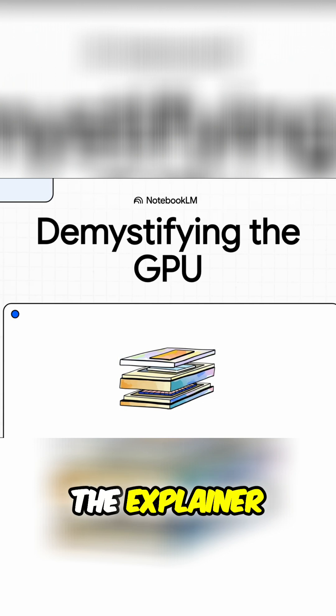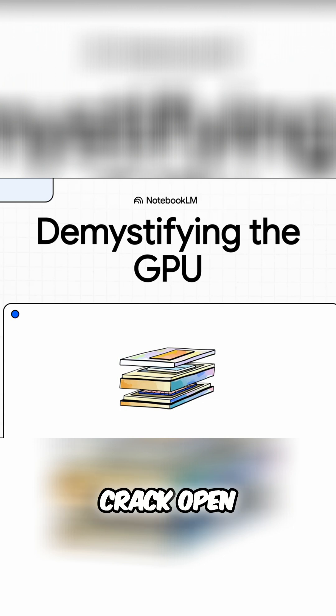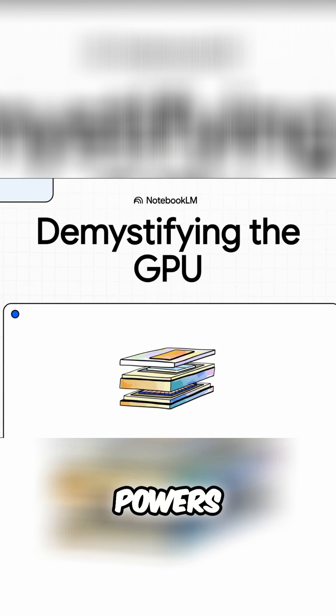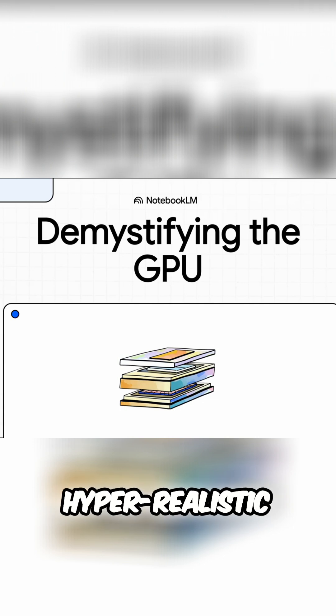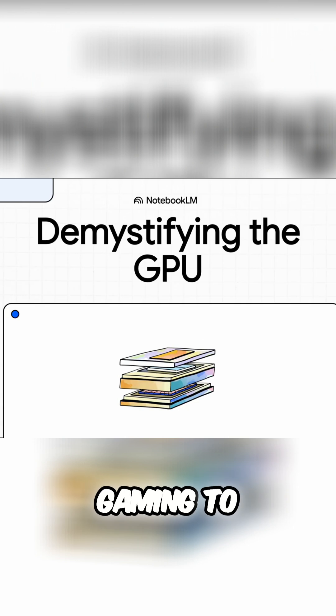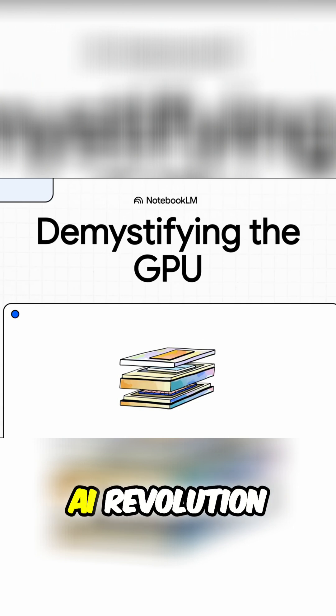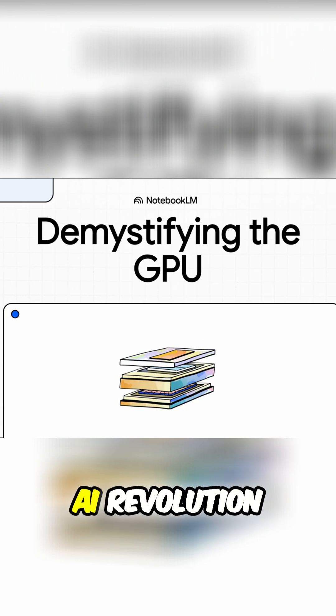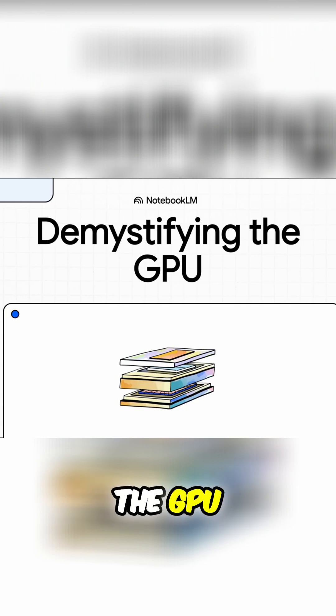Welcome to The Explainer. Today, we're going to crack open the black box that powers everything from hyper-realistic gaming to the entire AI revolution, the GPU.